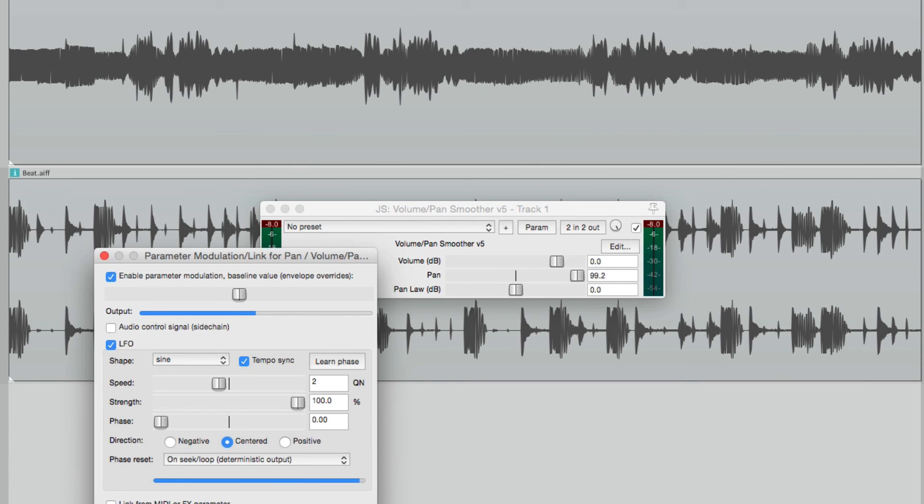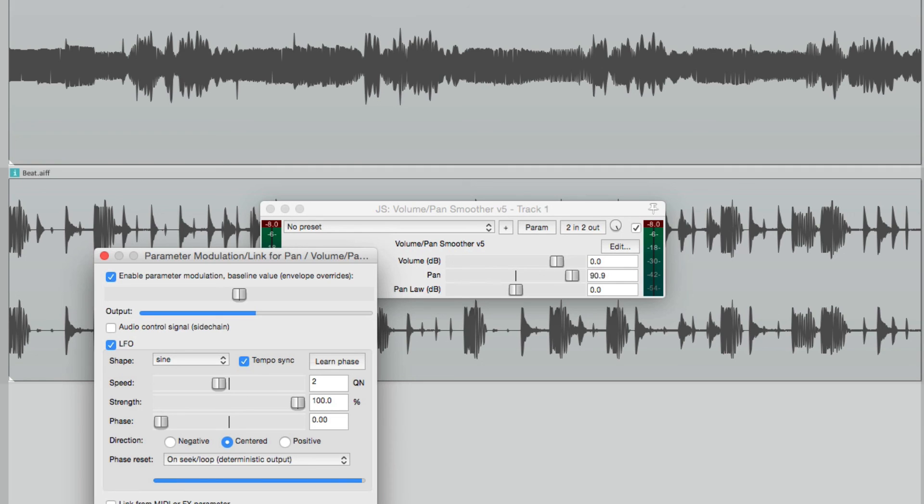Anyway, that's panning effects in Reaper, or modulating the pan, or creating an auto pan. I hope you learned something, I hope you can use it, and I'll see you next time. Thanks.